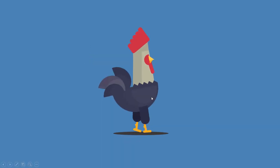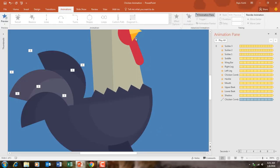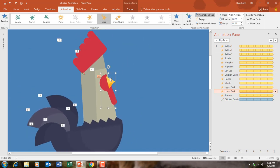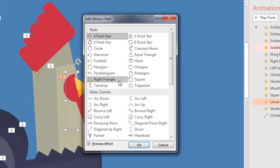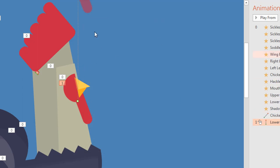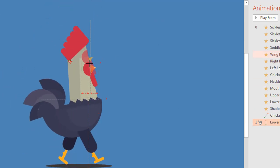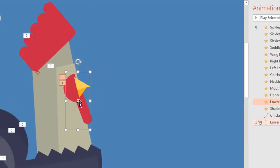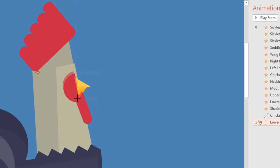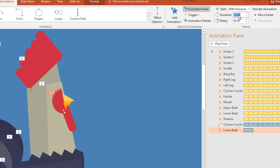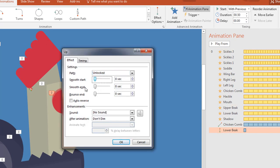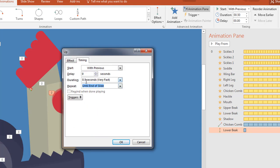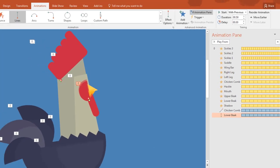Let's see the slideshow — that looks good. For the lower beak I also apply a motion path, this time using the Up path. I adjust the path length, move it to the right, and set it to play With Previous, duration of 0.50 seconds, Effect Options with no smoothness, auto reverse, and repeat until end of slide.